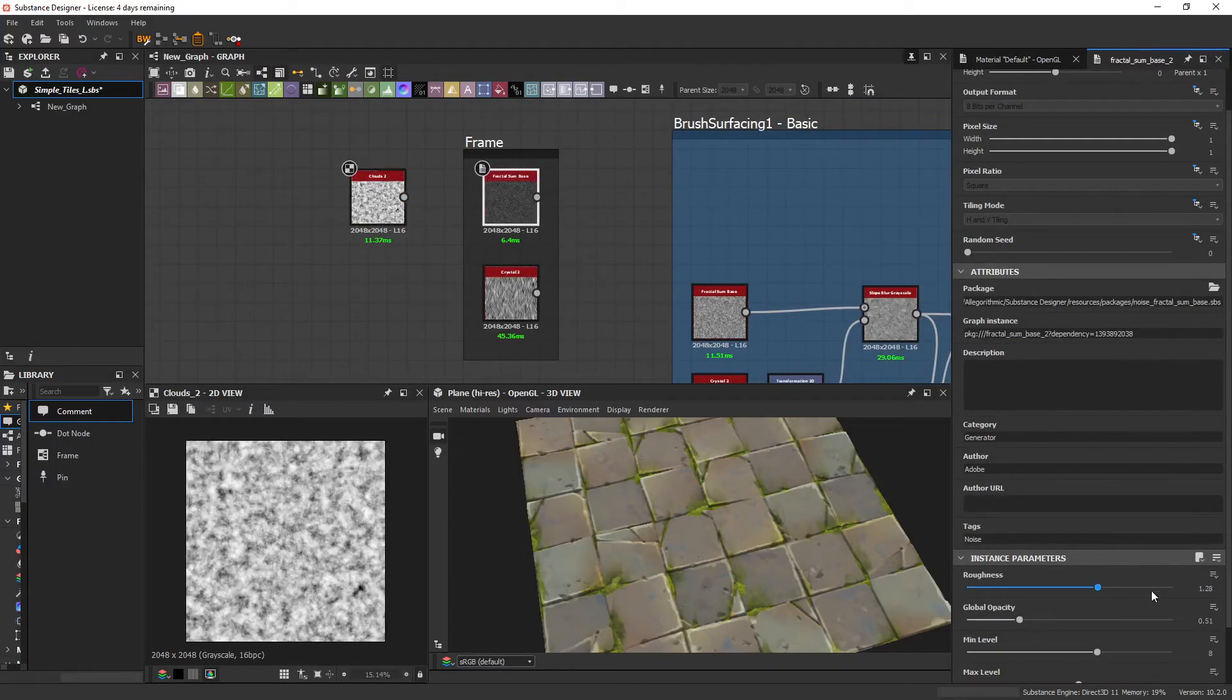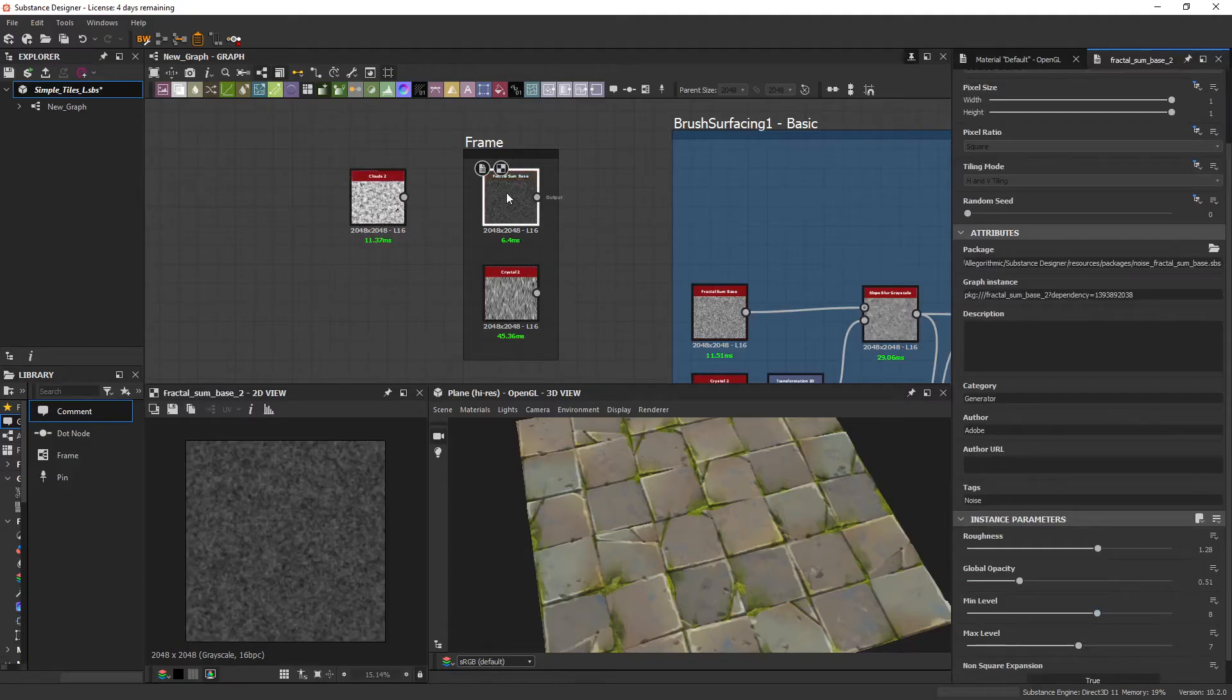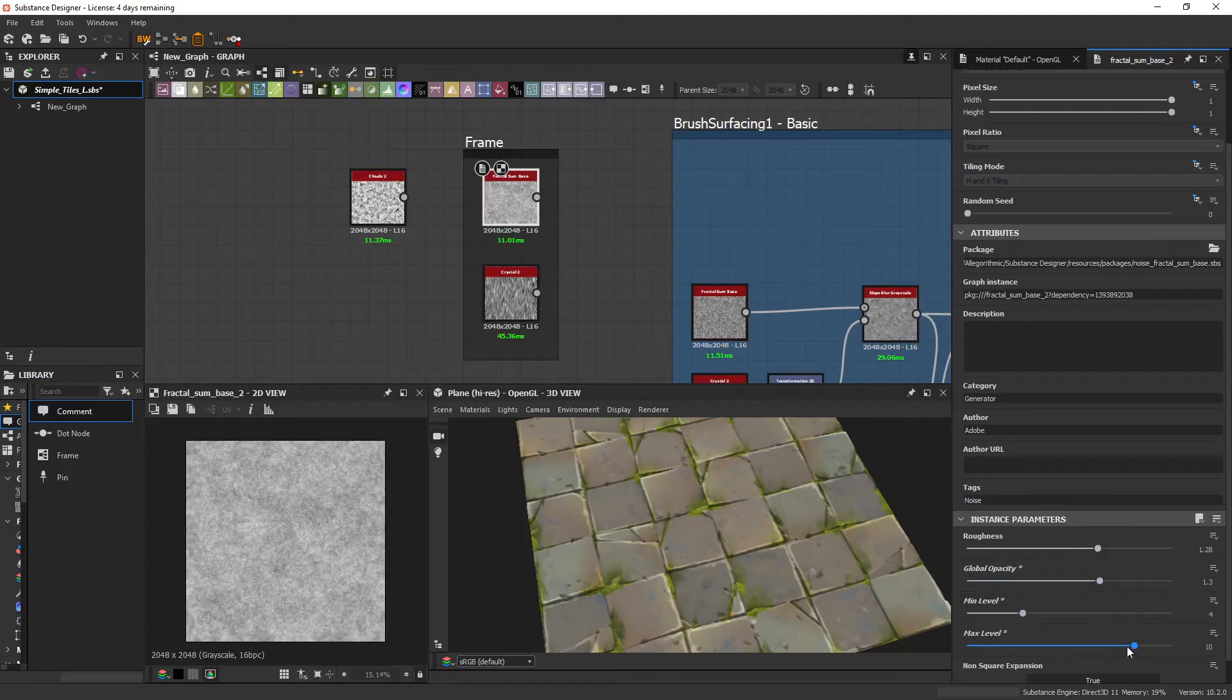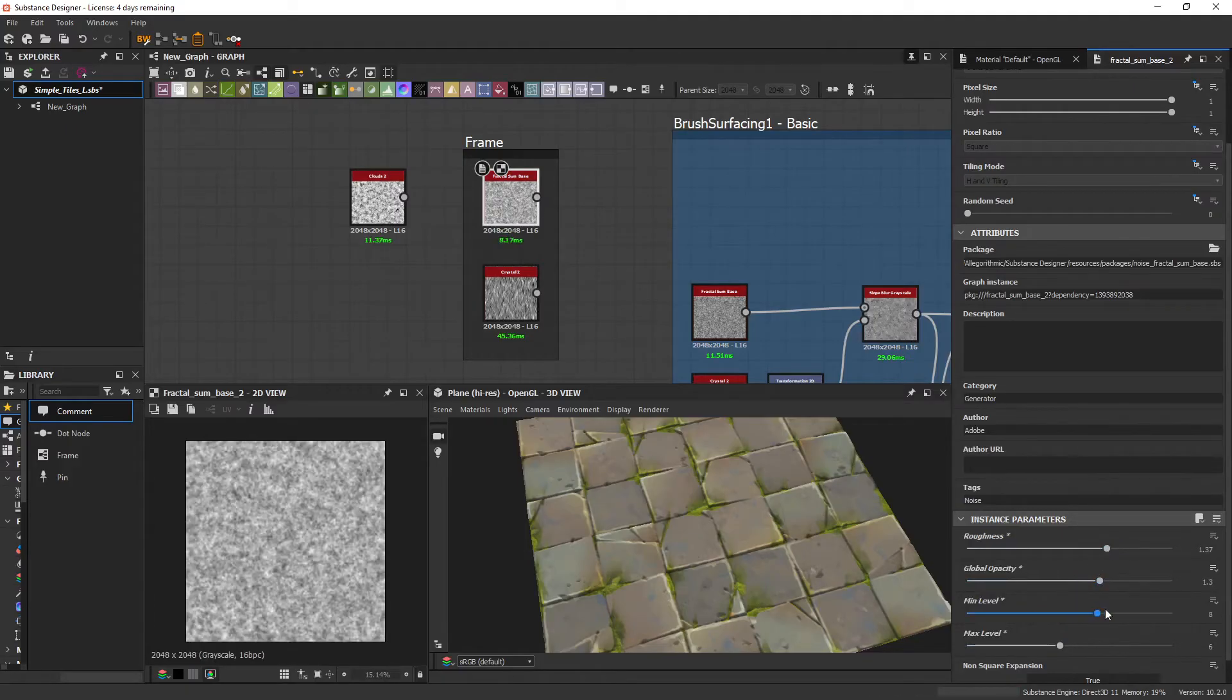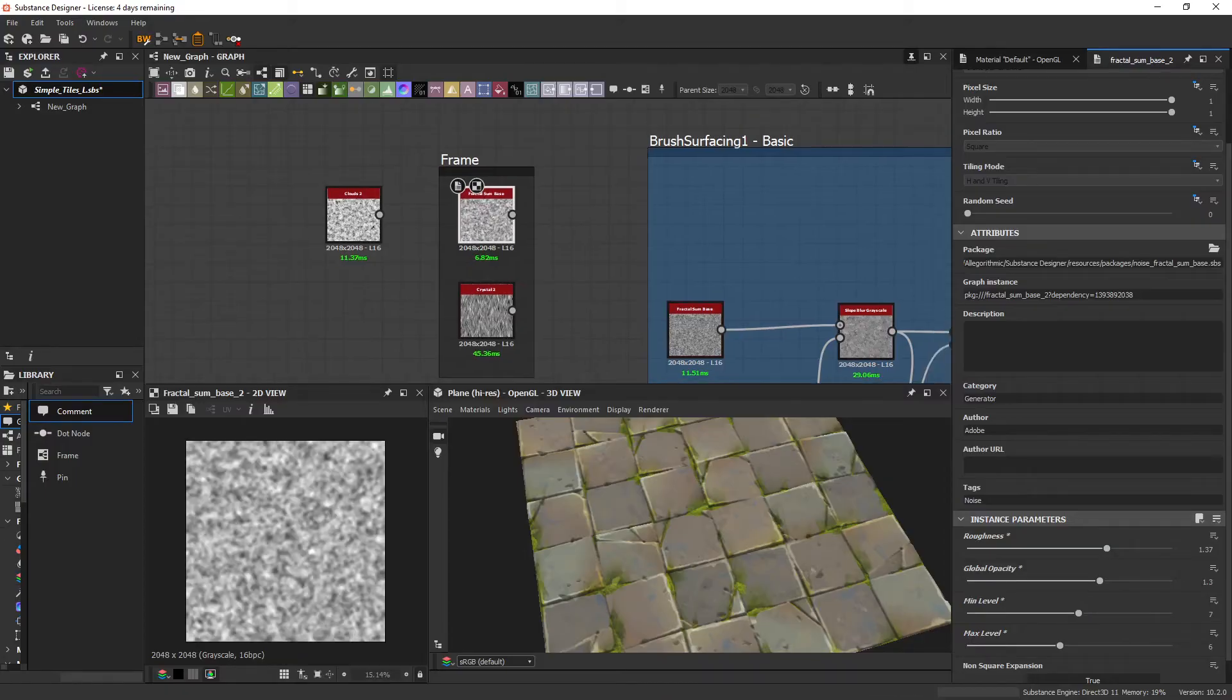With the Fractal Sun Base, however, you've got four, and with this I've just got a lot more variation in the types of noises that I get, and I can quickly get to what I need.